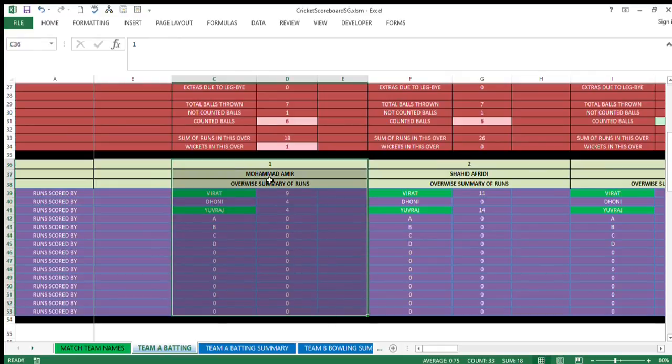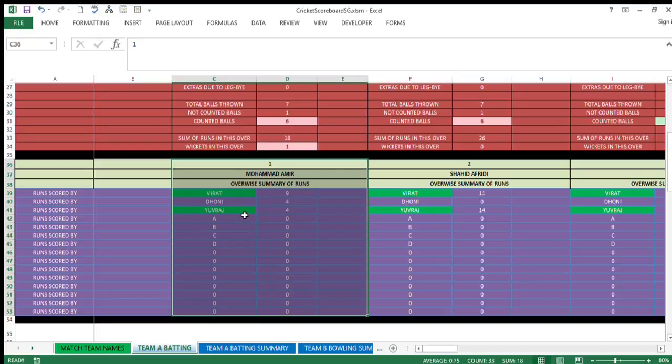Coming down further, you get the details of this over as per the batsmen. Over was thrown by Muhammad Amir and the details are as follows: Virat in this particular over has scored 9, Dhoni scored 4, and Yuvraj also scored 4.